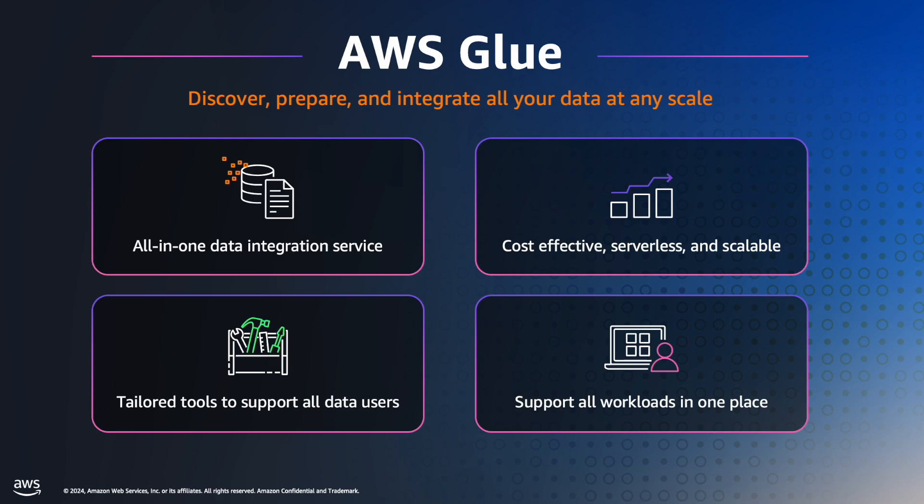Overall, AWS Glue simplifies data integration preparation by offering a serverless platform suitable for various use cases and user skill set levels. It handles complex ETL workloads efficiently and cost effectively in cloud.